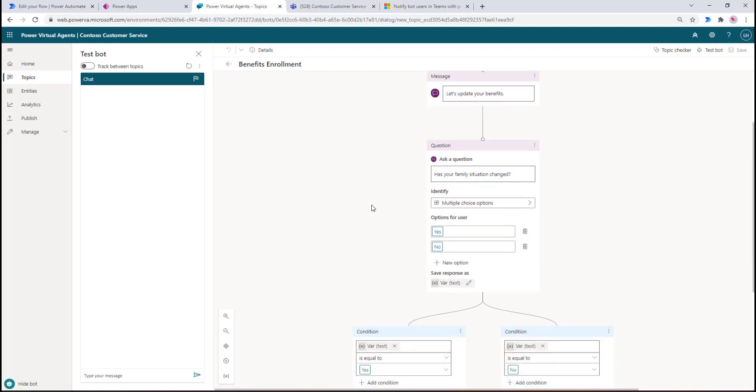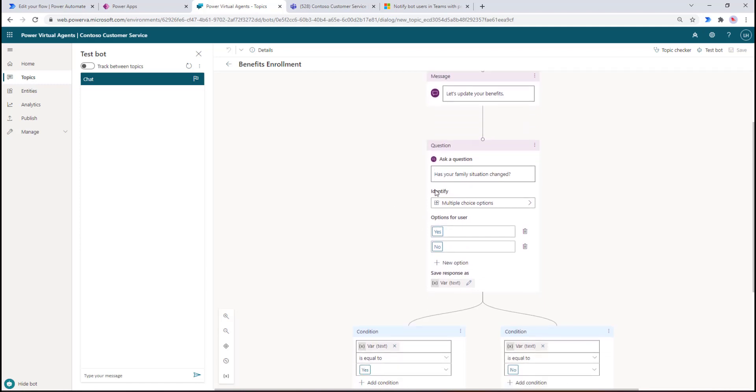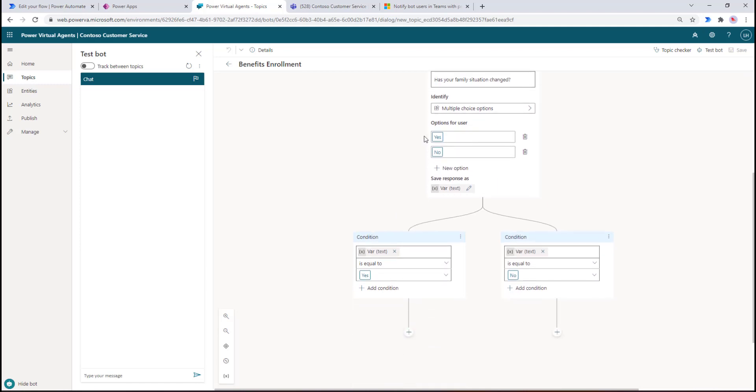This is a pretty typical scenario for companies where every year you have to remind employees to enroll in benefits. Often times an email gets sent out and sometimes it ends up in junk. This is going to be a very targeted specific way to reach out to our end user. We can essentially have a little bit of a workflow here - we're going to say 'has your family situation changed?' and then we can go yes or no.